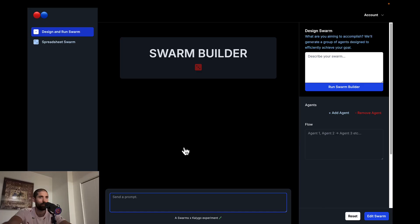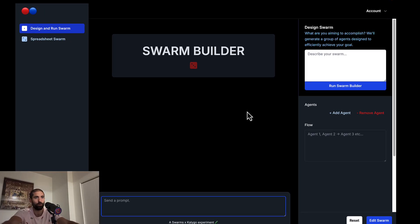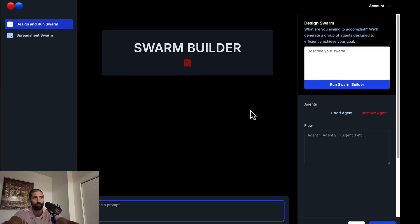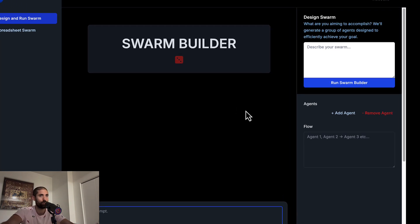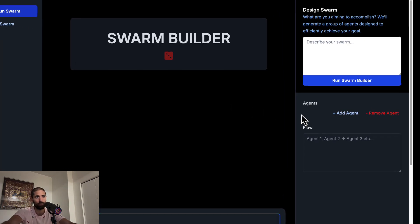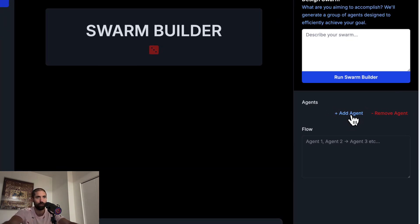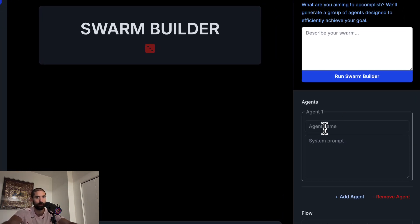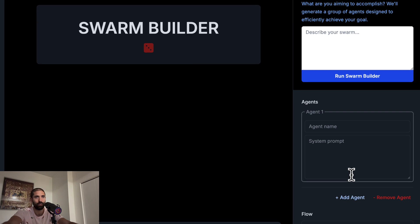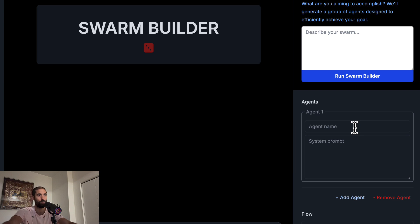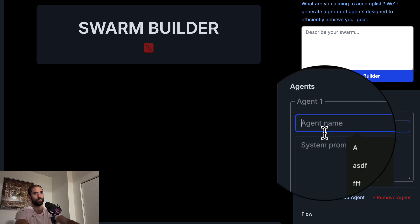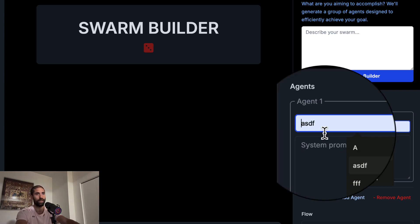The way we add agents to our swarm is we can actually do this in two ways. But the first way I'll show is by clicking this add agent button. This gives you a field where you can customize the team member or agent. Each team member is going to get a name.